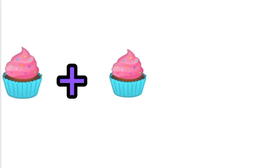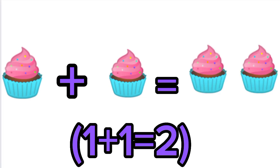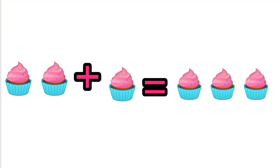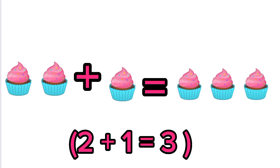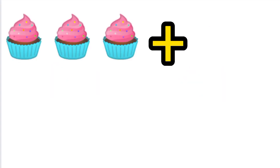Plus one cupcake equals two cupcakes. Two cupcakes plus one cupcake equals three cupcakes. Three cupcakes plus one...